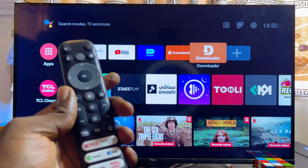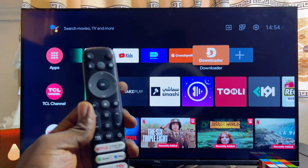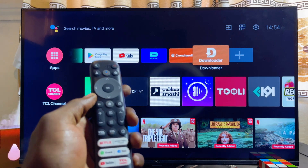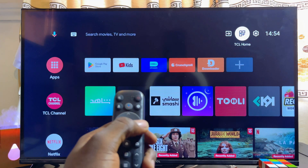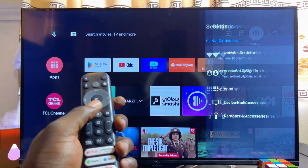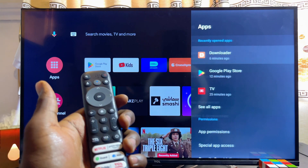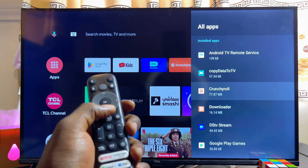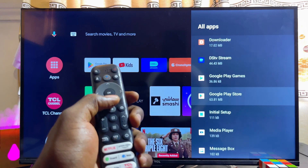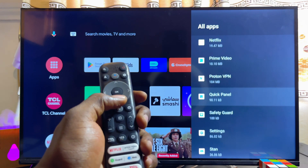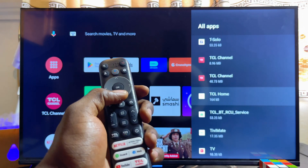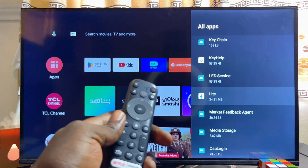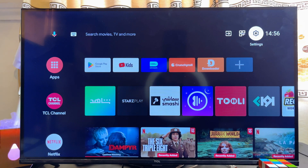To open the sideloaded app again, go to Settings at the top right corner, scroll to Apps, then scroll down and click on 'See All Apps.' From here you can find the Facebook app we just sideloaded. If you find this video useful, please smash the like button and subscribe for more tech tips.